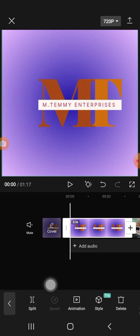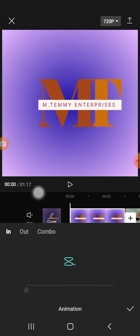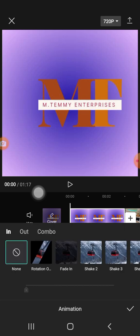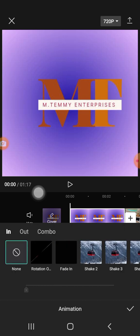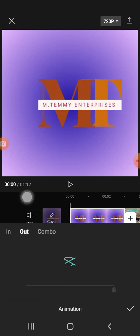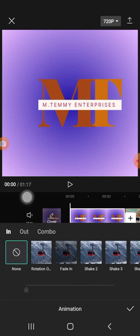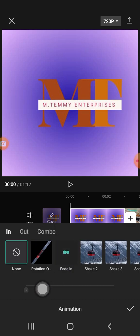You might also decide to animate the image. Click on Animation at the bottom and it will bring you different animation styles. You have the In, you have the Out, and you have the Combo, so you can check them one after the other.